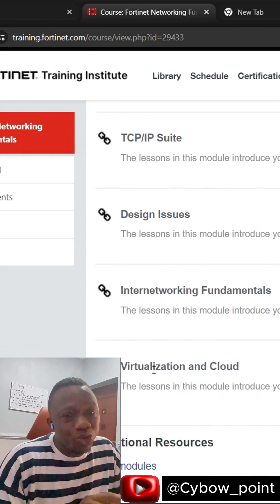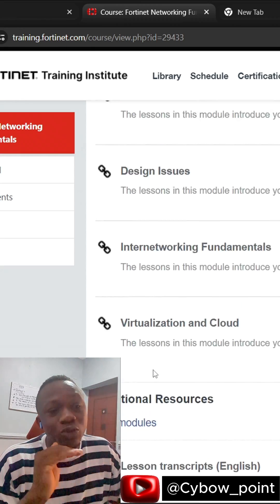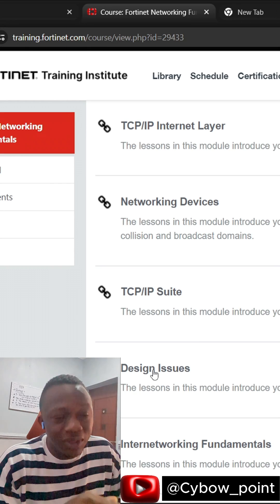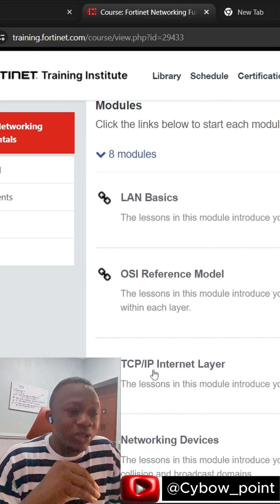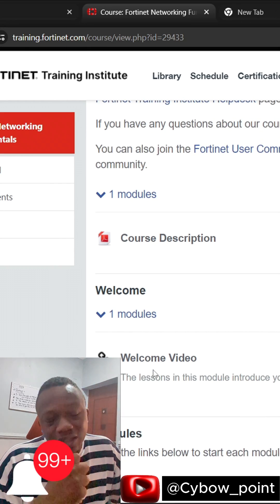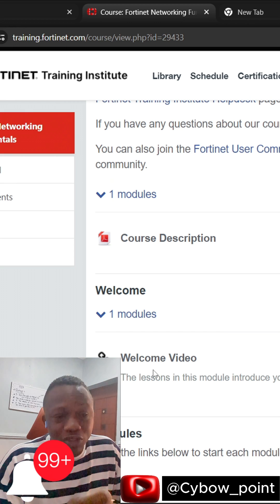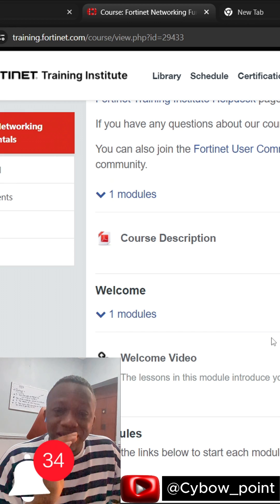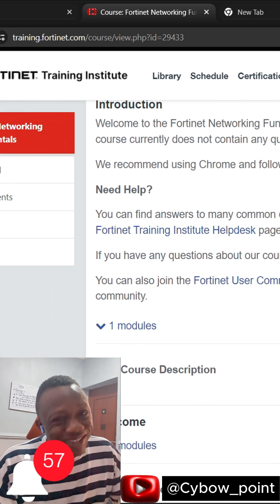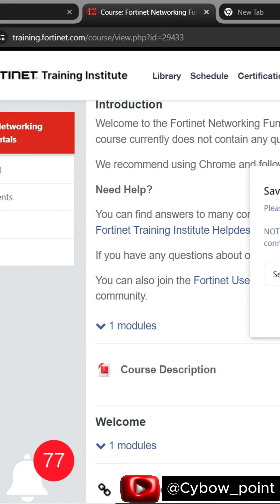If you stay tuned and follow my video, I will show you other resources that should back up this course in order to enhance your knowledge and kickstart your journey in the cybersecurity world. You need to start now, if not it gets quite hard.